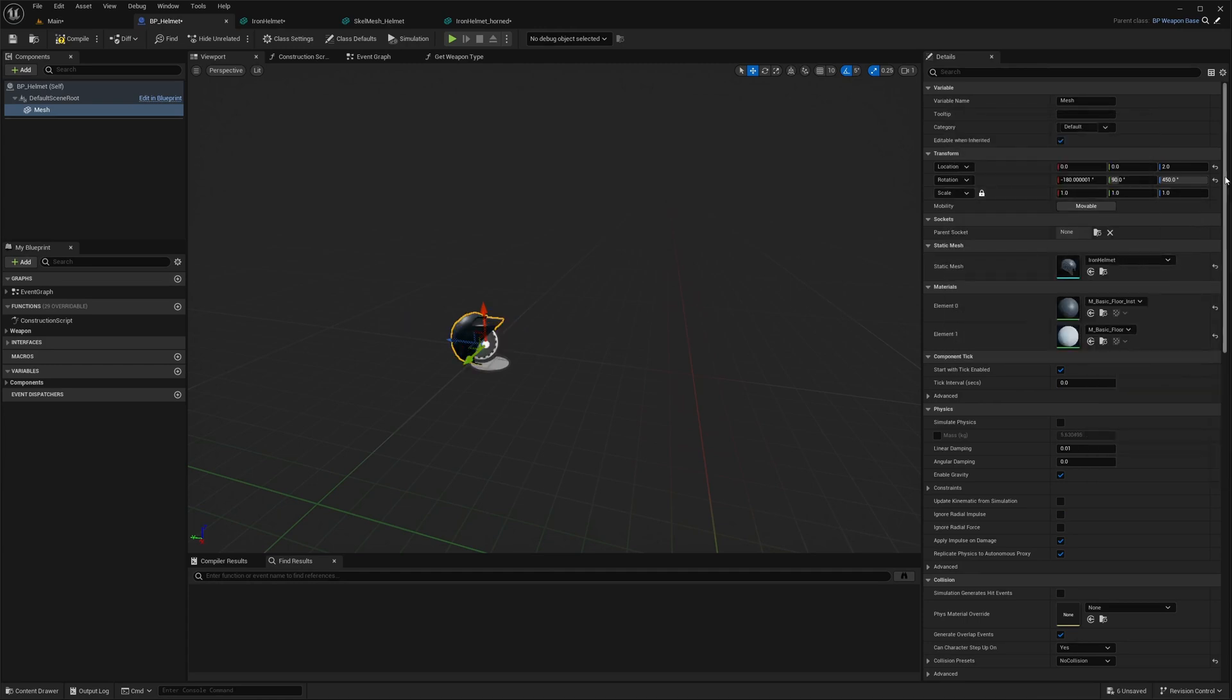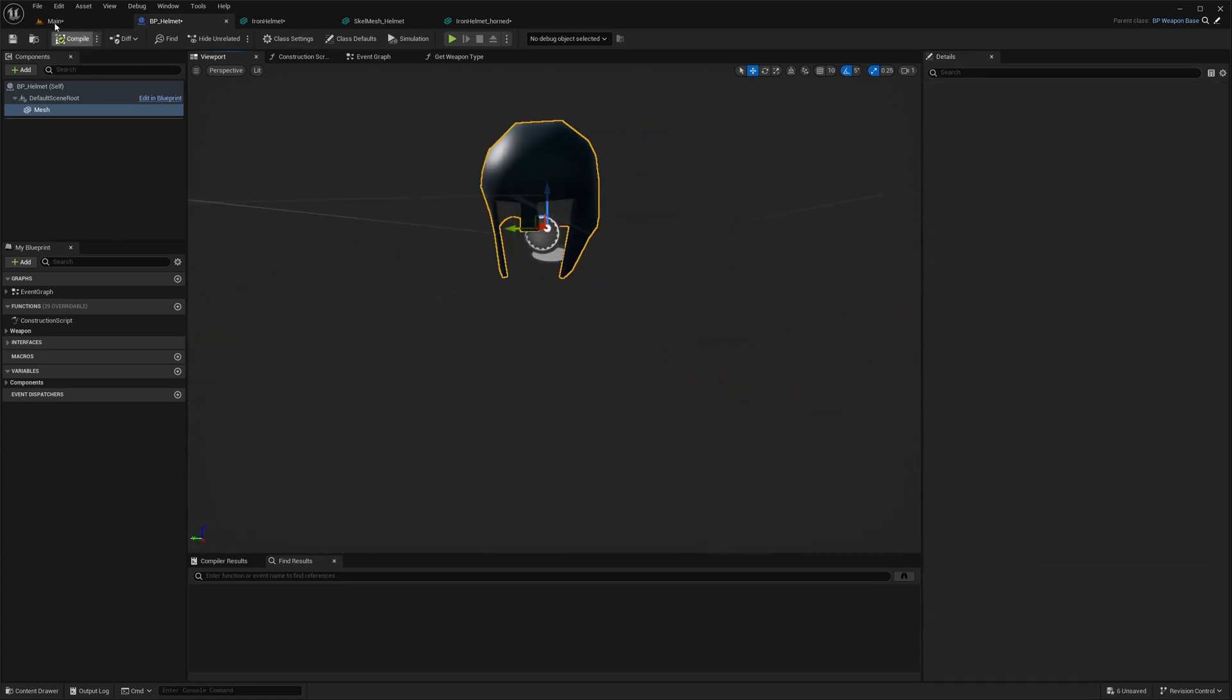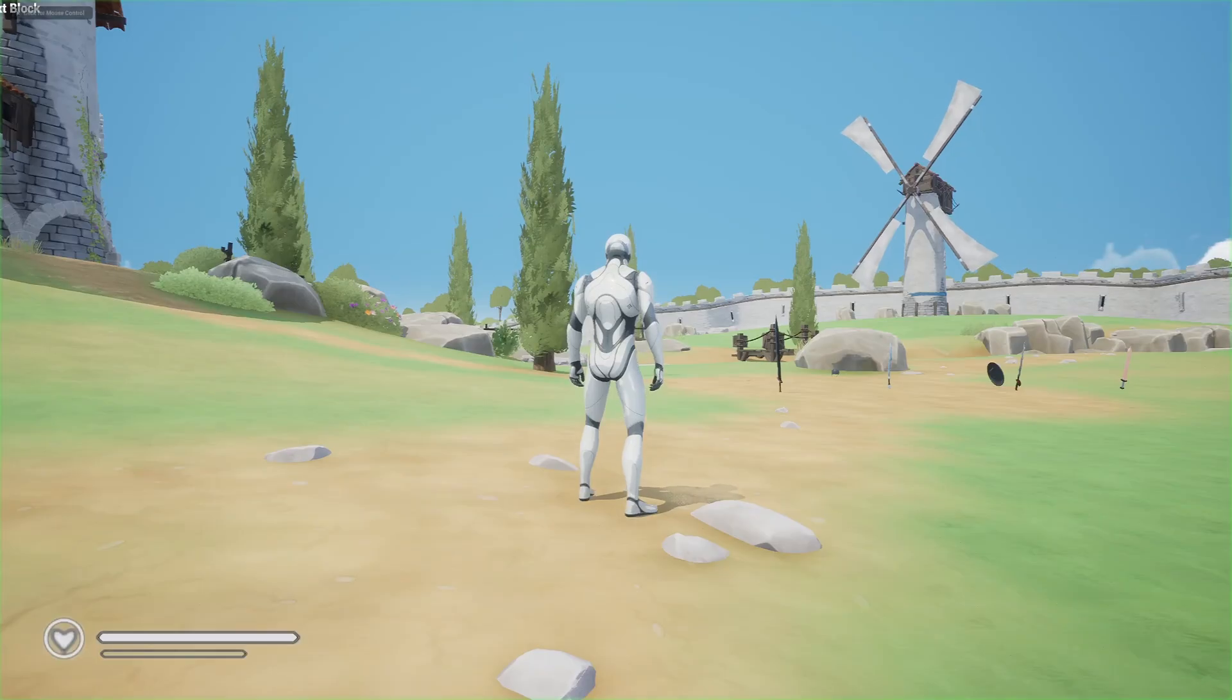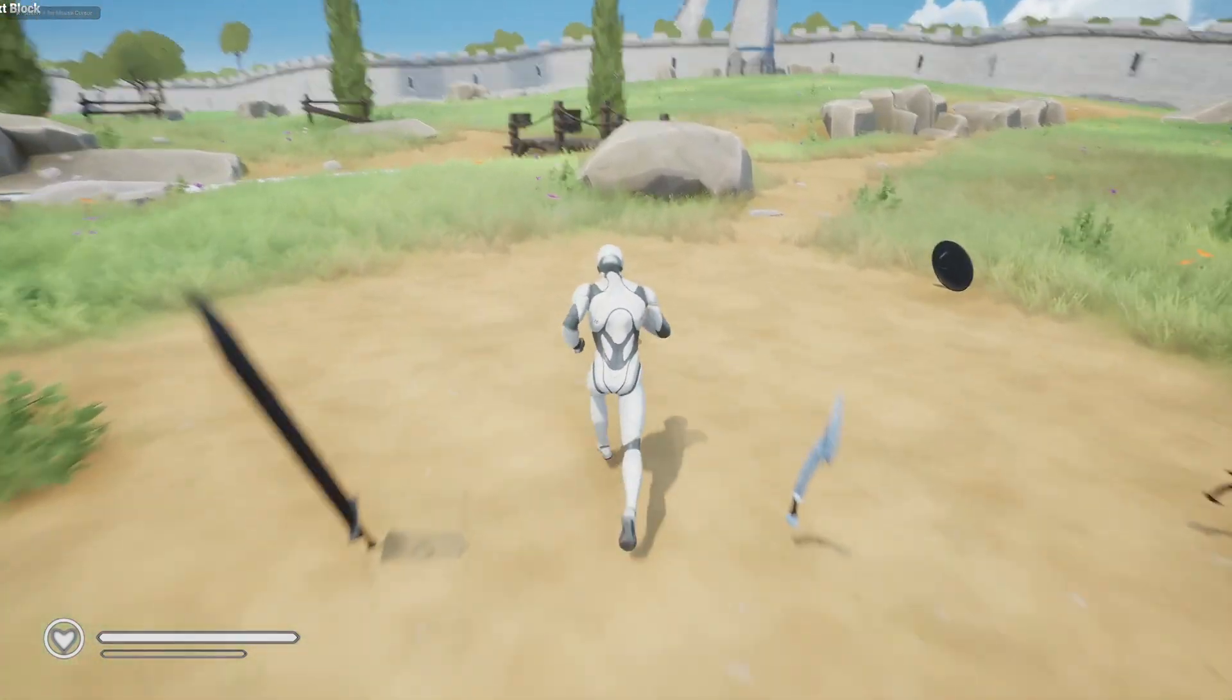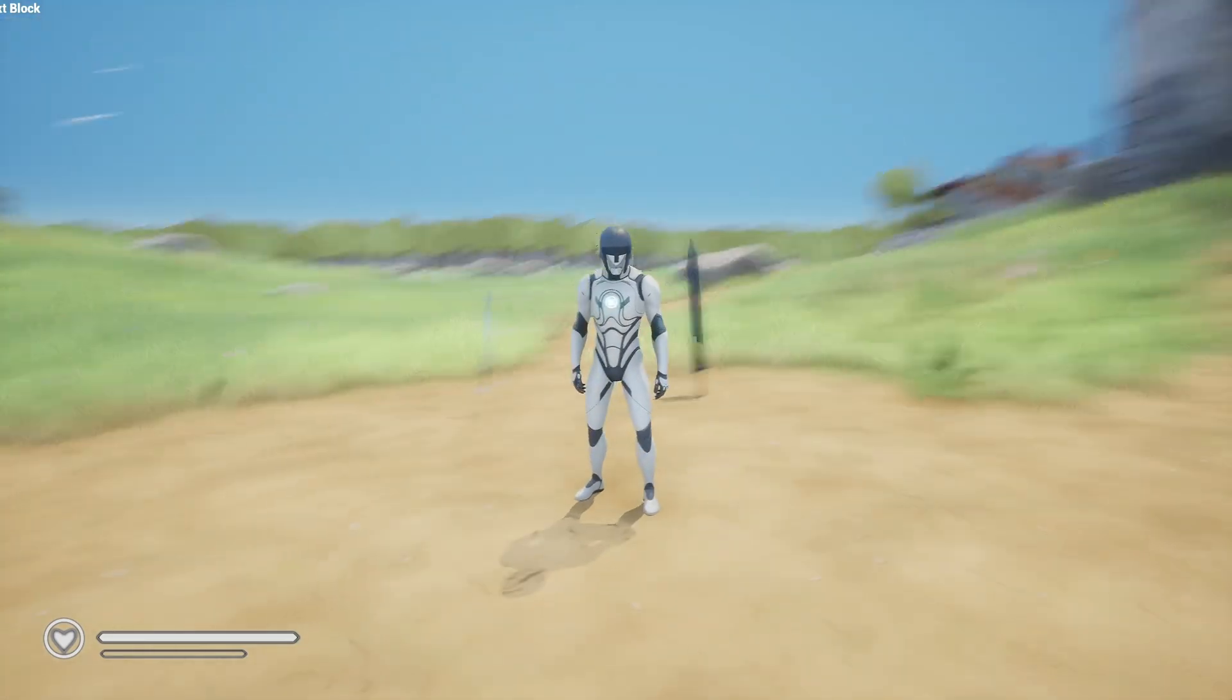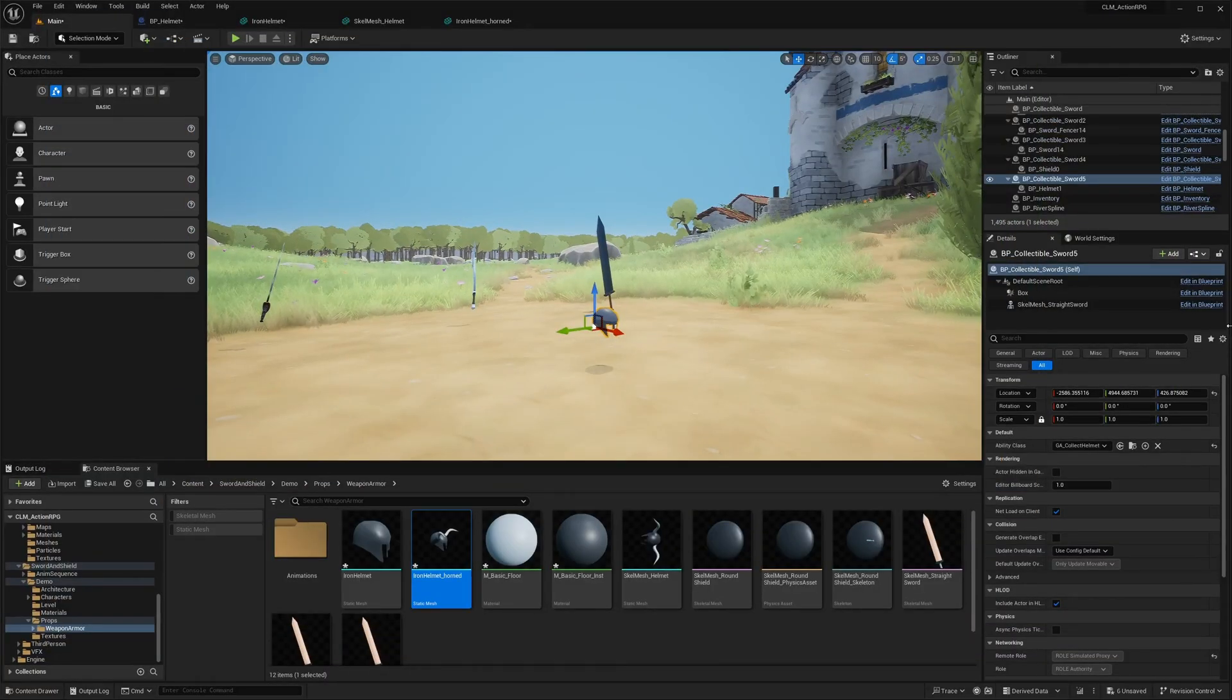We don't need this rotation now because it is in the correct orientation. Now let's test just to see if everything is working correctly. Yeah, as you can see, the helmet fits properly.